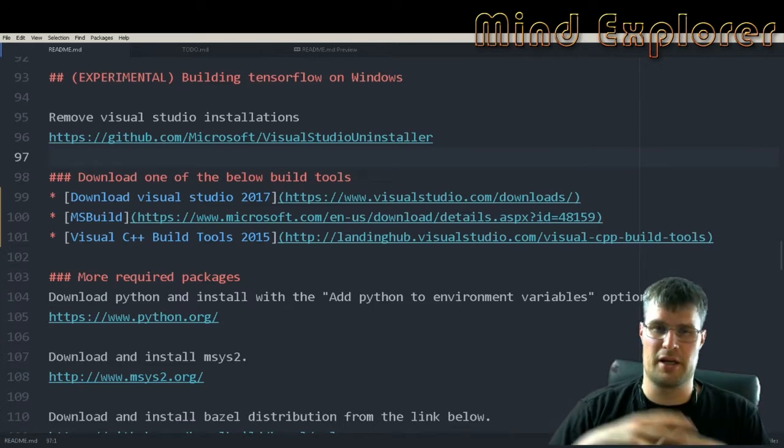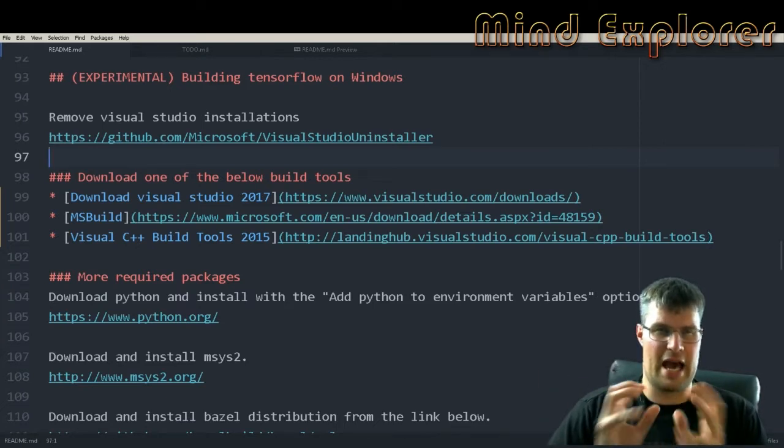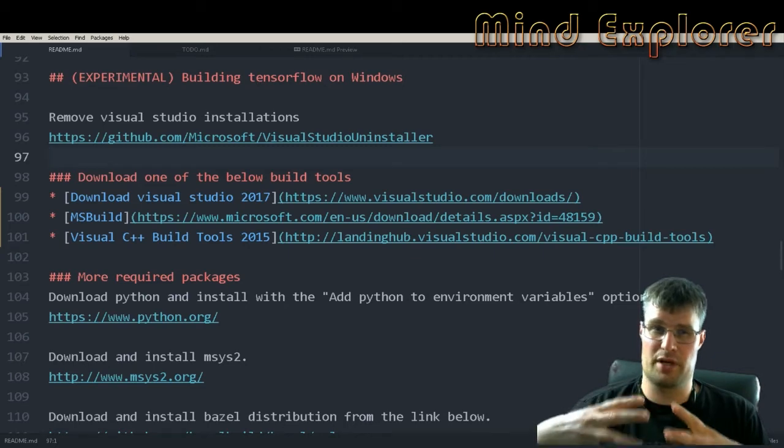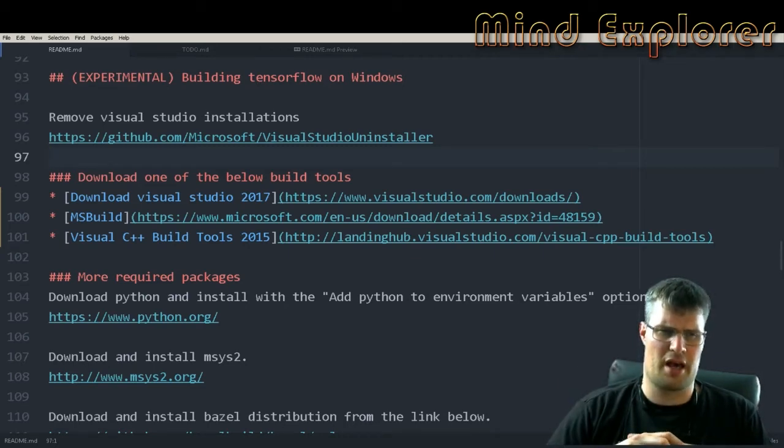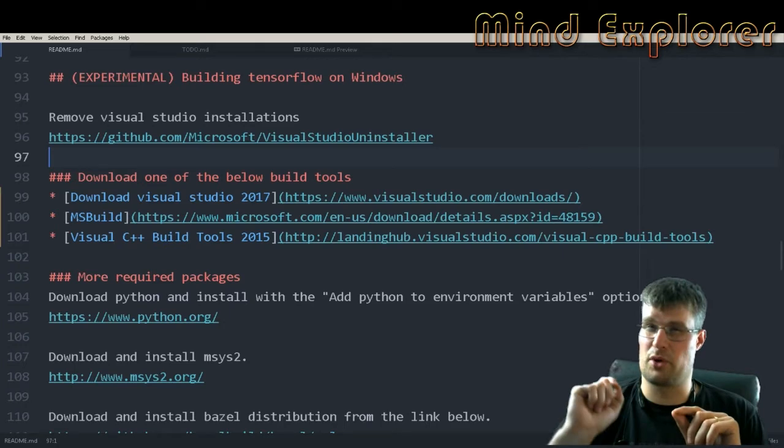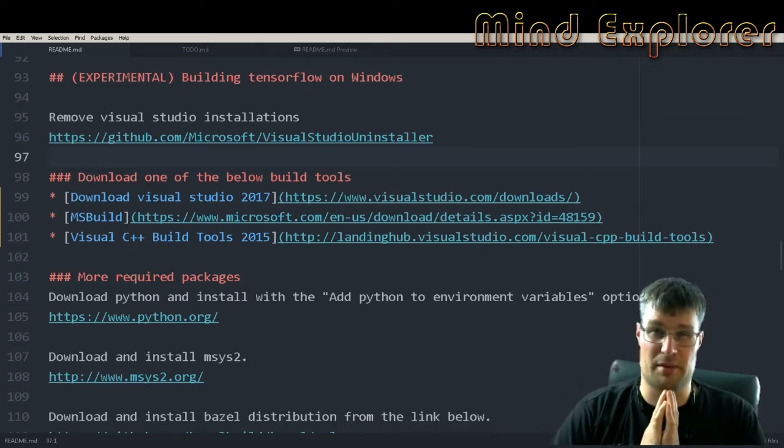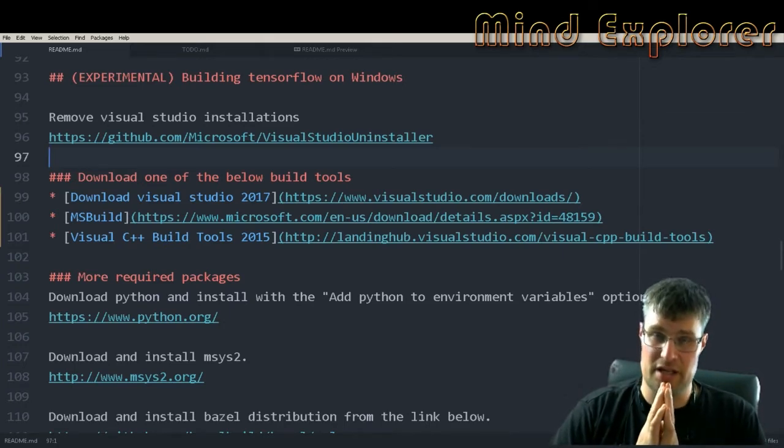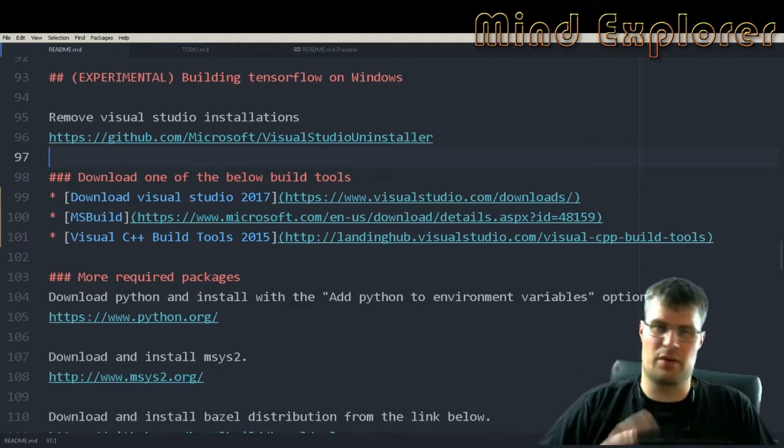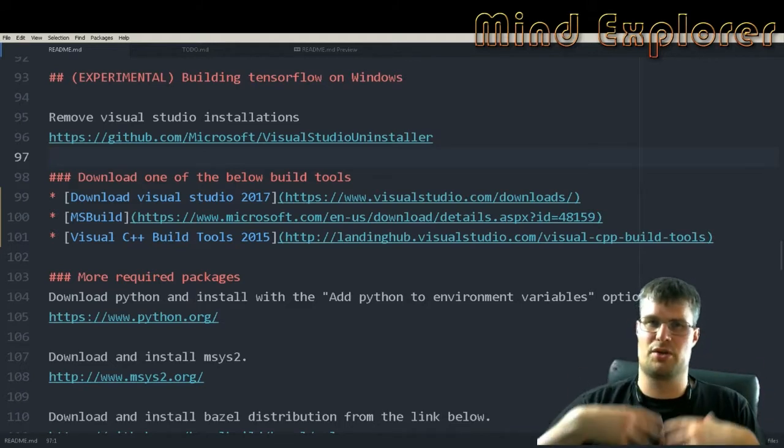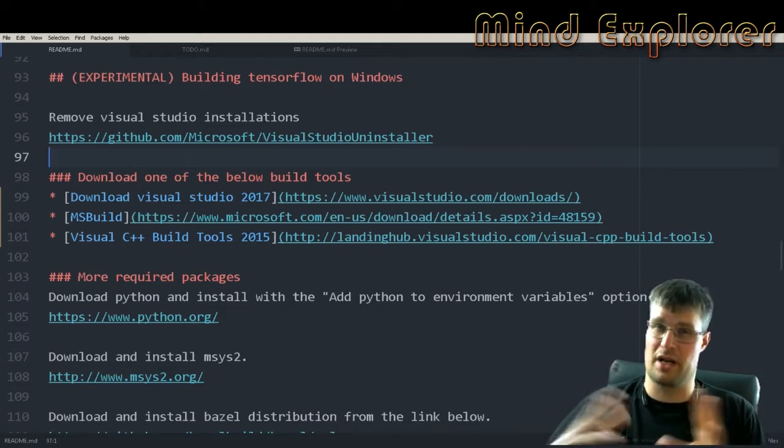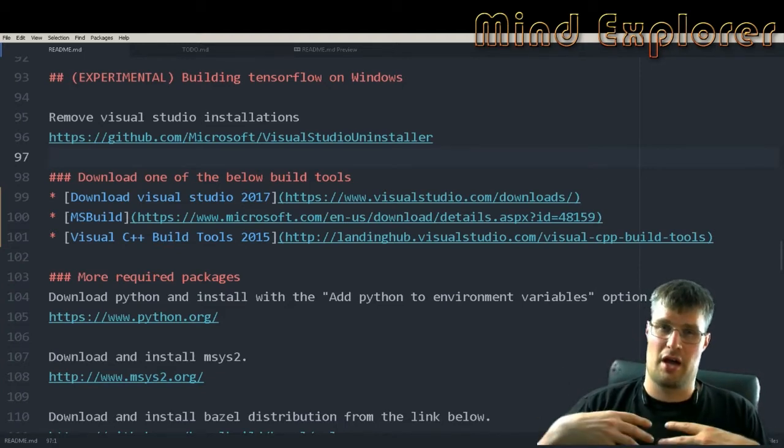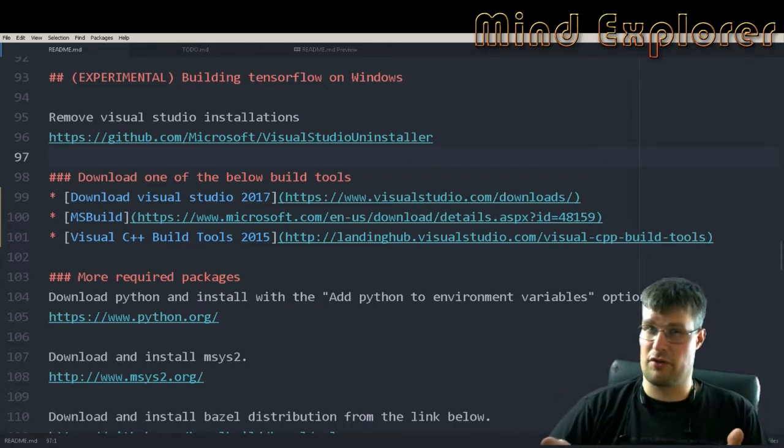I actually got TensorFlow for Windows built once with the release 1.1. Sadly I've not been able to build any of the other and newer builds. In Windows you are still able to install TensorFlow as a pip package without building it yourself, but the GPU version might not work for you.